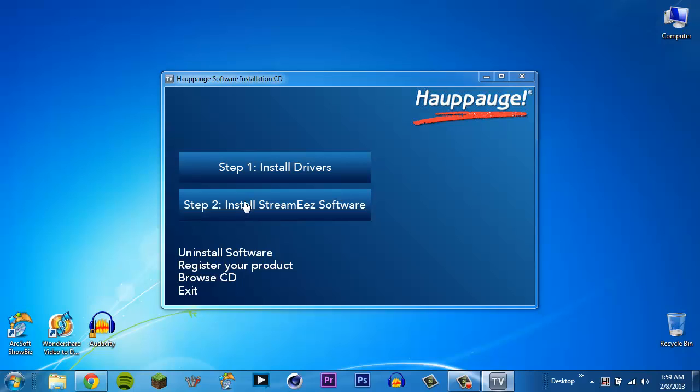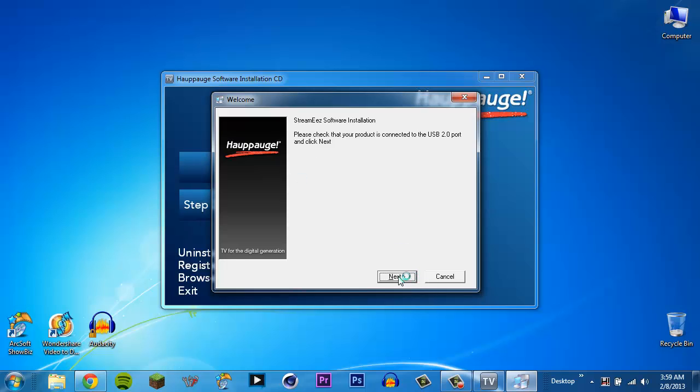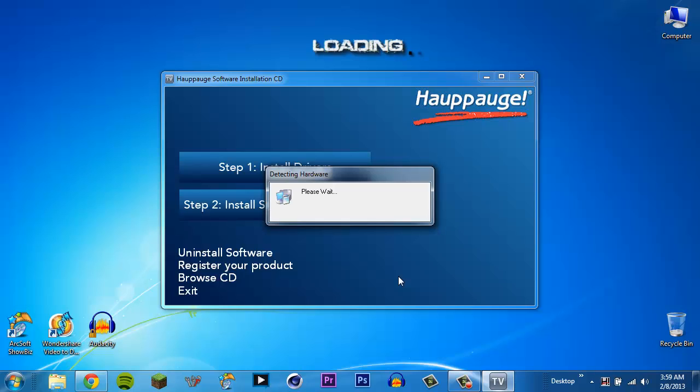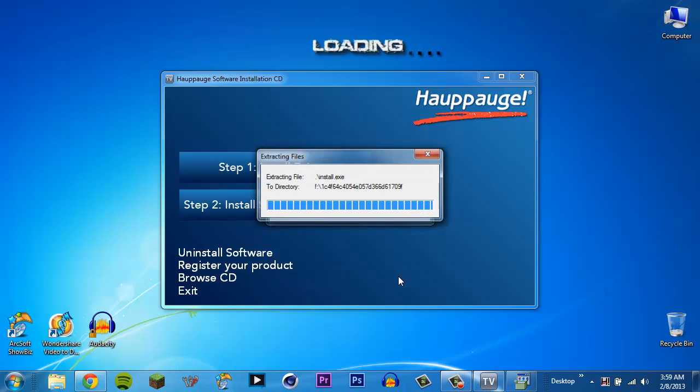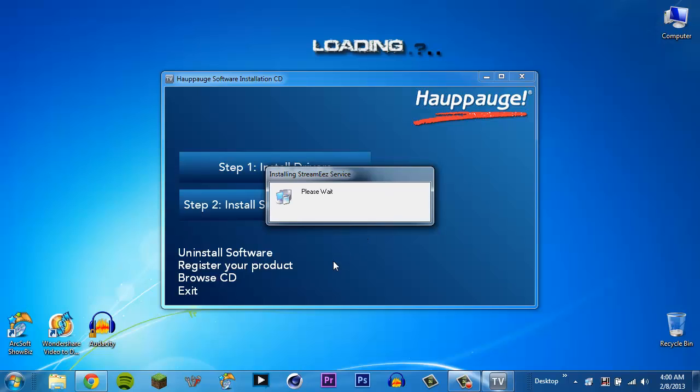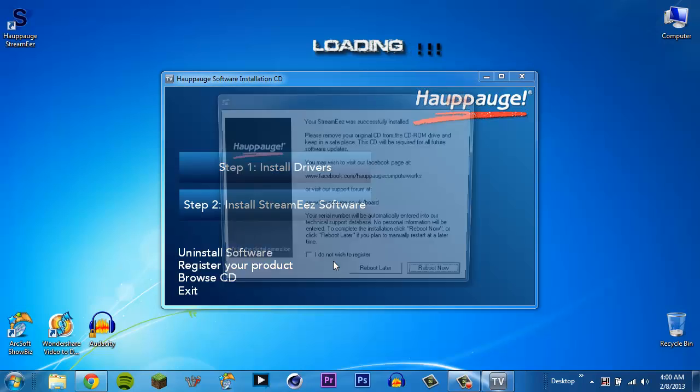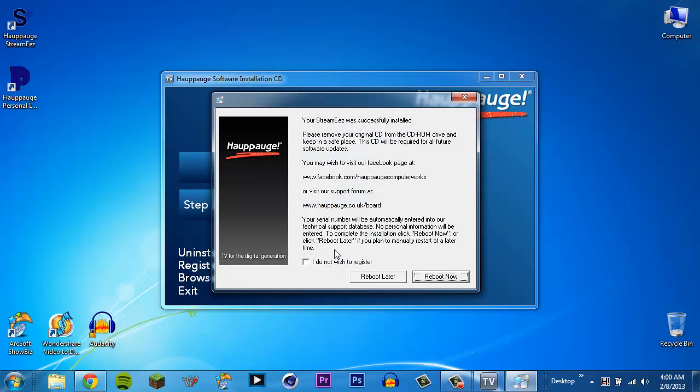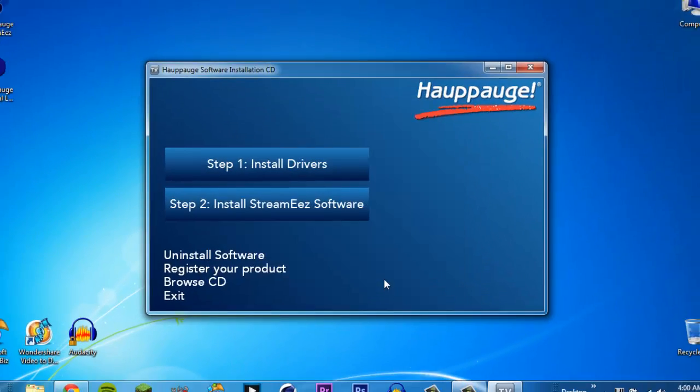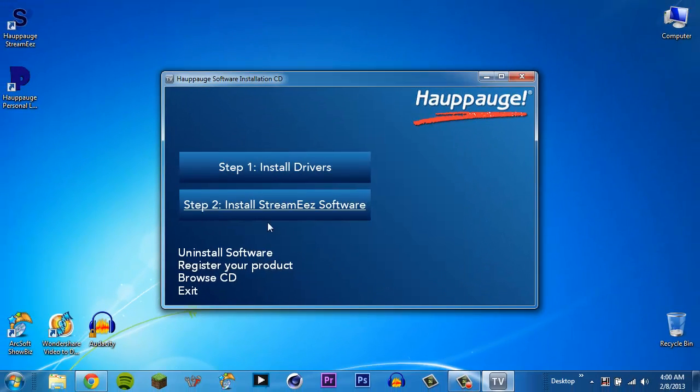Alright. So go ahead and go to step two. And that's installing the StreamEasy software. You'll see a little window here. Go ahead and left click on the next button. Alright. Extracting and installing. This could take some time depending on your computer. For the most part though, it's pretty quick. Under a minute I do believe. You could always go make a cup of coffee or bowl of cereal. Oh there we go. We're done. Alright. You'll get this little thing telling you that you did a really good job and installed it. If you want to check out their Facebook page or other stuff, it's all right here. If you don't want to register, you can click this button. I'm going to go ahead and say reboot later. And you're done. We'll go ahead and close this.